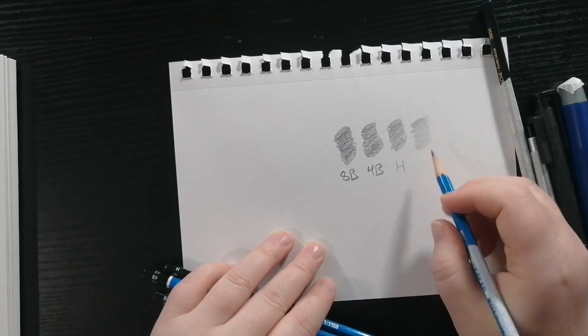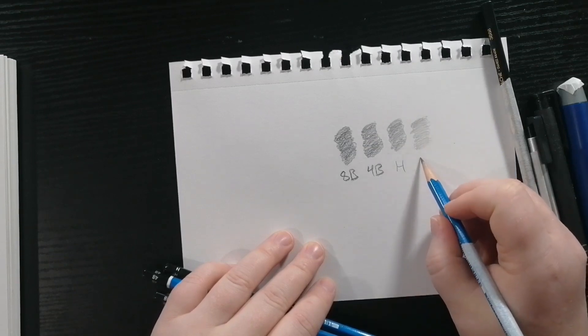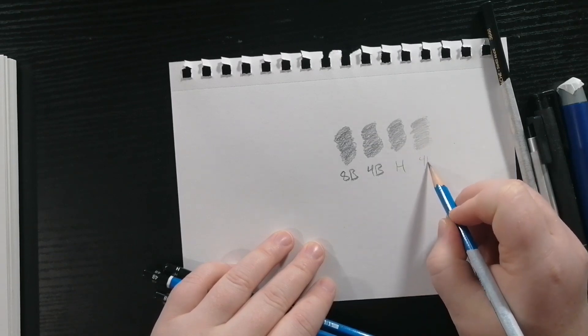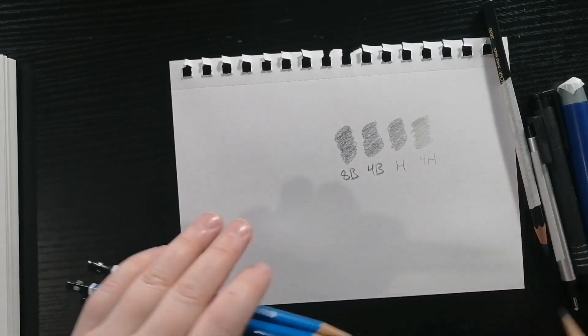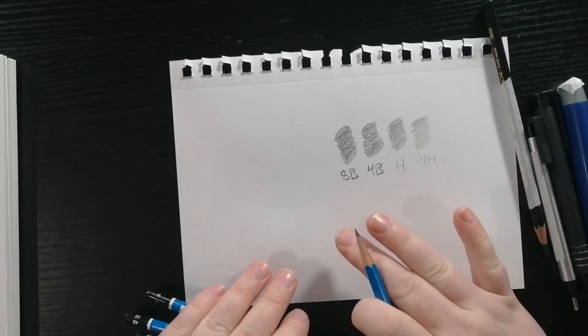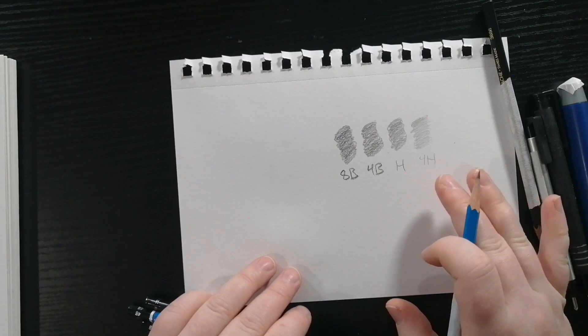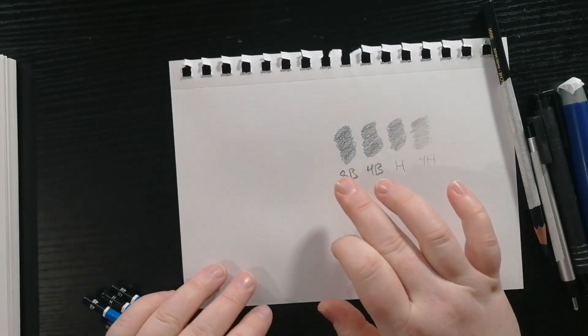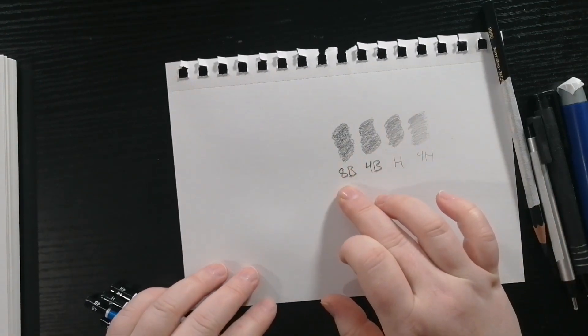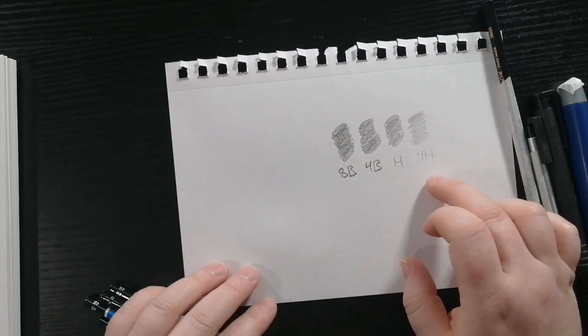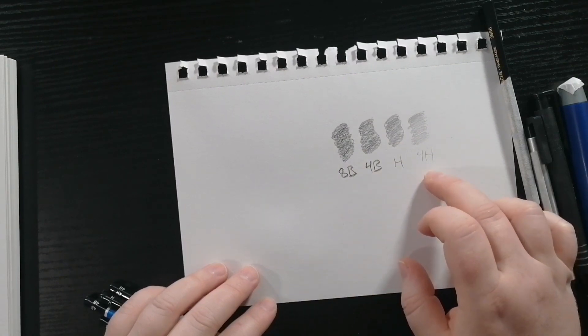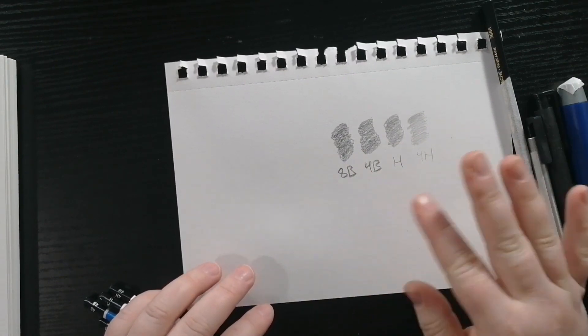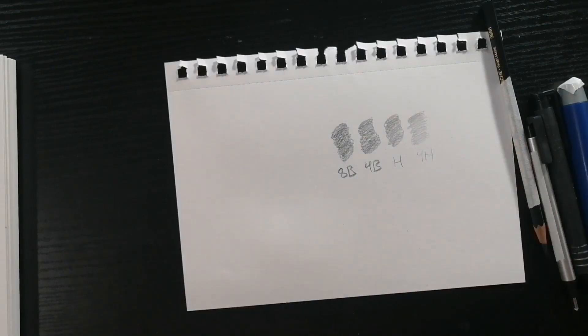You don't have to use the exact pencils that I use but at least different enough that you can tell the difference as it goes from darker to lighter. The 8B is easier to blend. The 4H is better for temporary lines because they're easier to erase.